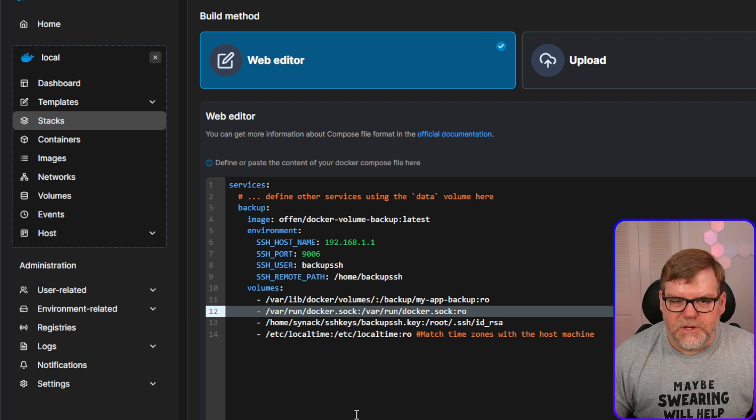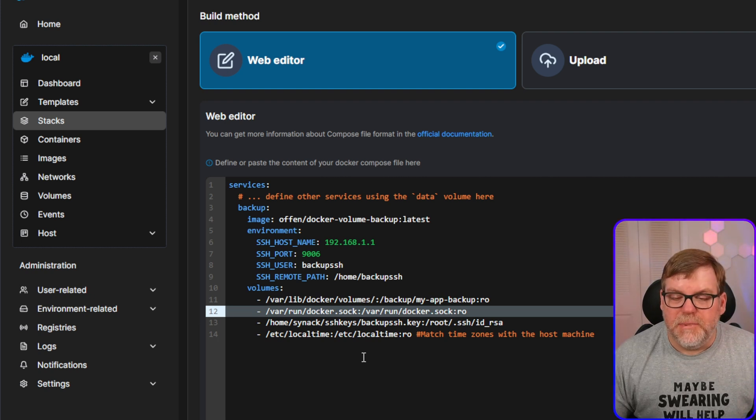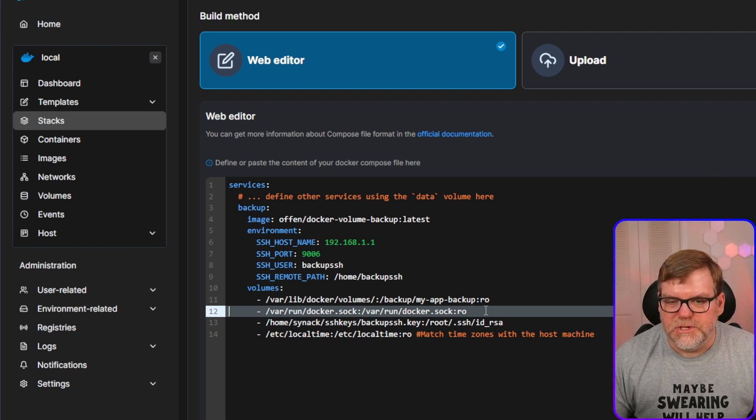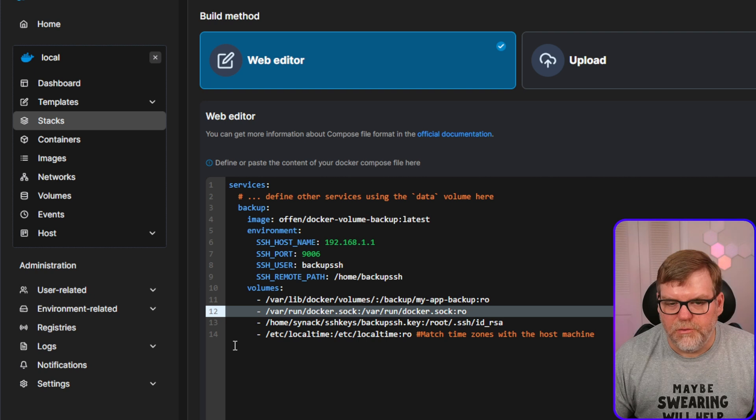So you can see my directory structure here is going to be slash backup slash my app backup slash nginx or WordPress. It's just folders that it's going to be creating. I'm fine to go ahead and back up everything. So next up is not anything you really need to change. Just saying, Hey, Docker's running. Cool.